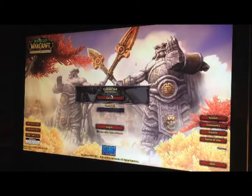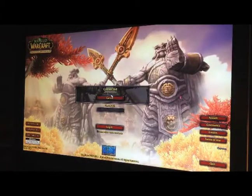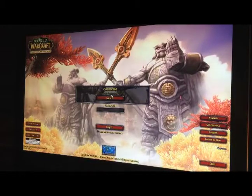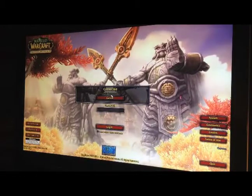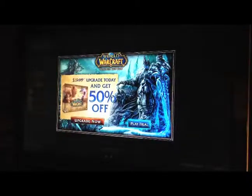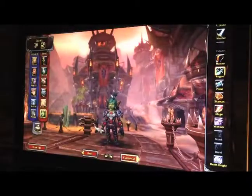Once it connects, remember this is a shared account. Both classes are going to be using this account, so when you create your character and they create theirs, let's not mess with each other's characters.